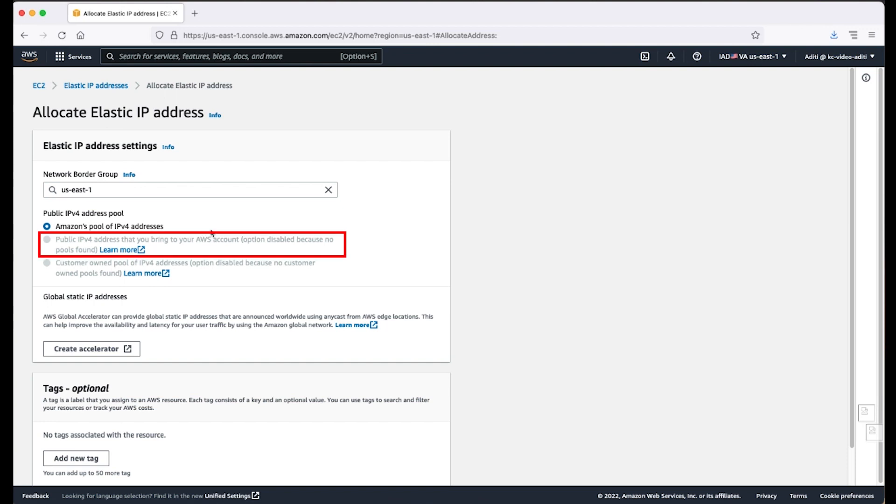Public IPv4 addresses that you bring to your AWS account. Choose this option if you want to allocate an IPv4 address from an IP address pool that you brought to your AWS account. This option is not available if you don't have any IP address pools.